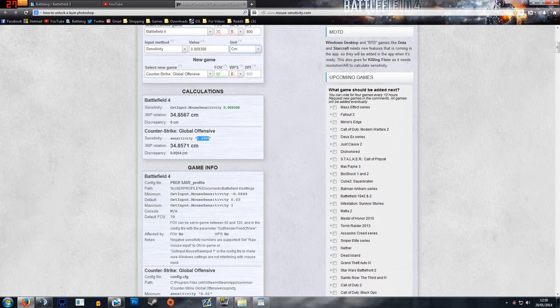The sensitivity with a discrepancy of 0.0004 centimeters. That's really small, so it's pretty much almost exactly the same sensitivity that you're going to feel.